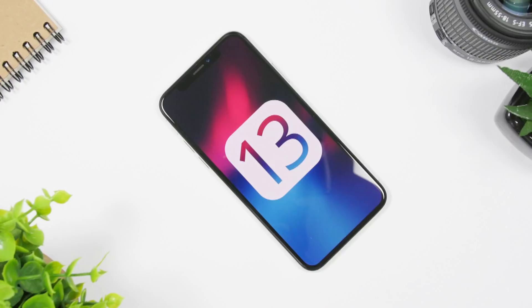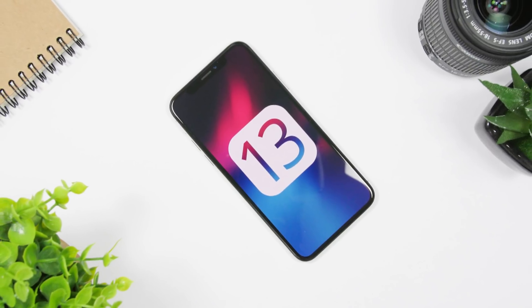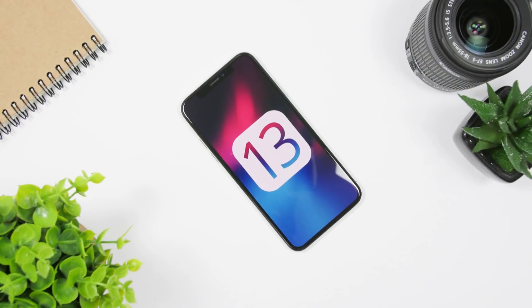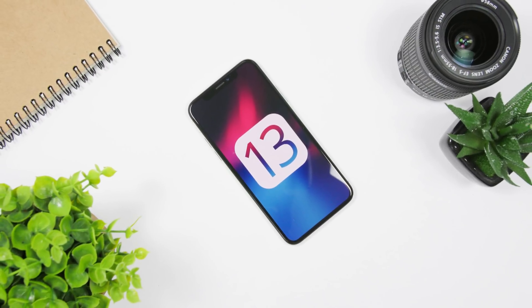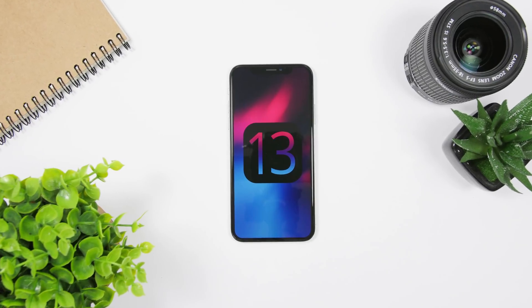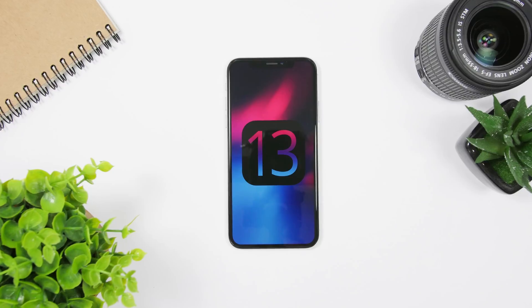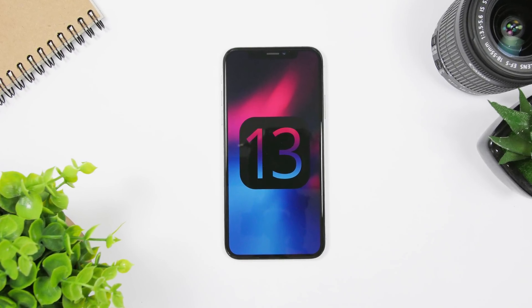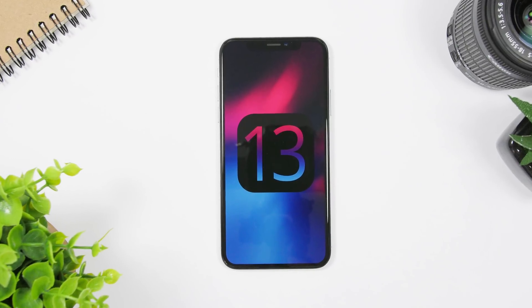This is a really amazing leak of iOS 13 — we get to see screenshots of how it will look ahead of its release, happening this upcoming Monday. Stay tuned for more iOS 13 news and how to install it once it gets released. Thanks for watching, don't forget to subscribe, and I'll see you in the next one.